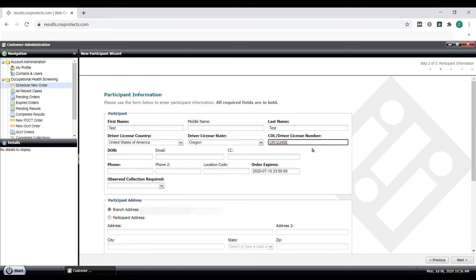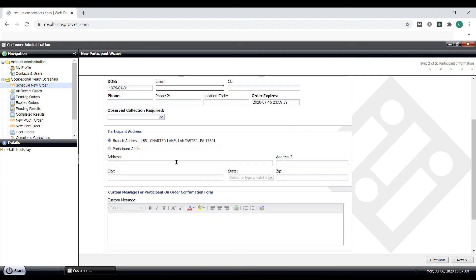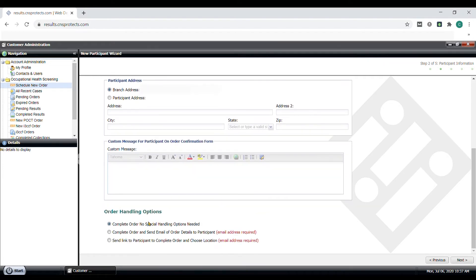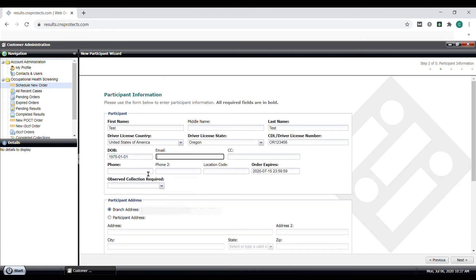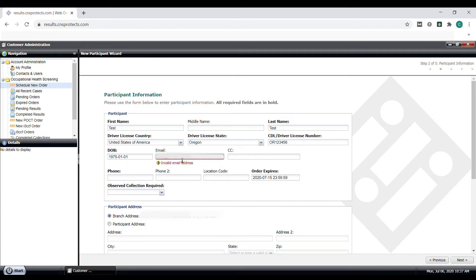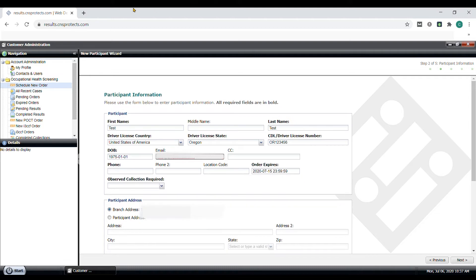Then add the date of birth, email address if you want the participants to receive the order details after you fill this out so they can take this to the collection site. We will see the options below in a second. Also, adding a CC email would be adding yourself or another manager to know that the order has been placed and you received that email.